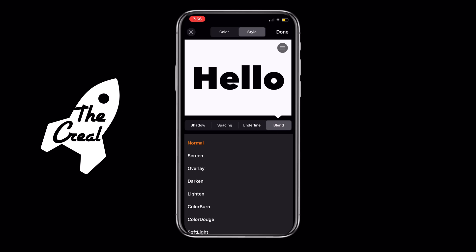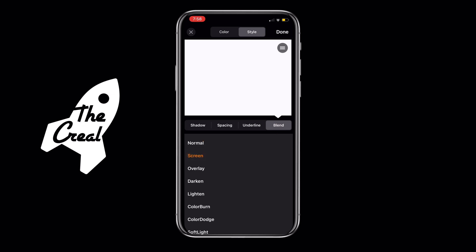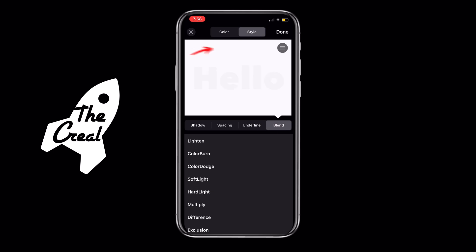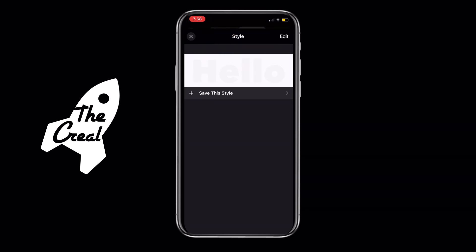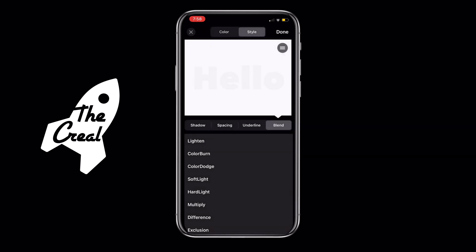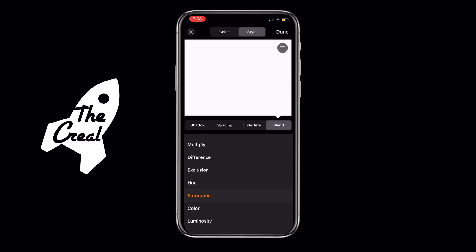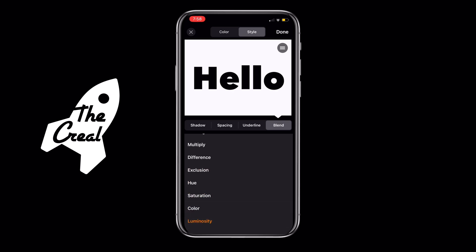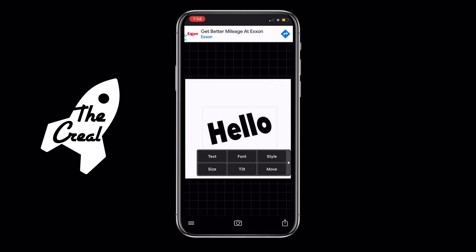Finally, sliding over to the Blend tool, you're able to change basically the overlay of your text. There are very different options to choose from — you can't go too in-depth right now because there isn't much contrast with the white and black background, but I might make a future video on that. Let me know in the comments if that's something you're interested in.